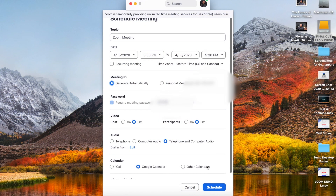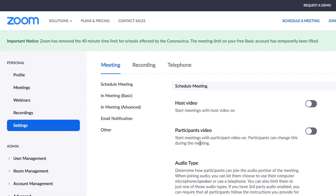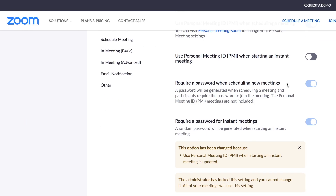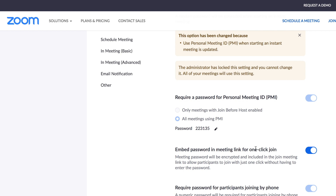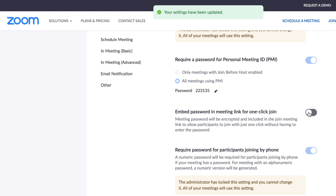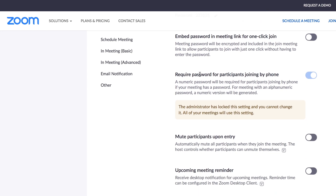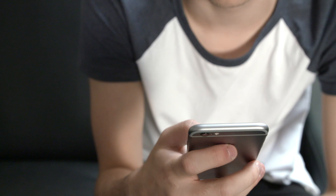Solution 3: Require a password. Zoom can automatically generate a password for each scheduled meeting and share that password as part of the invitation. You should require a password for absolutely every meeting you start from Zoom. This will automatically be in place starting April 5th, but if you want to check the settings yourself, log into the website and select: require password when scheduling new meetings, require a password for instant meetings, and require a password for personal meeting ID. You should also disable the option to embed password in meeting link for one-click join, and enable require password for participants joining by phone. This will prevent uninvited guests, whether they join by computer or call in on their phone.